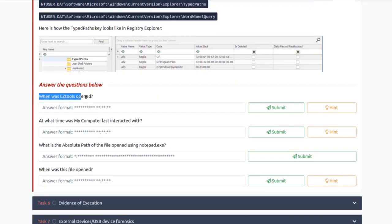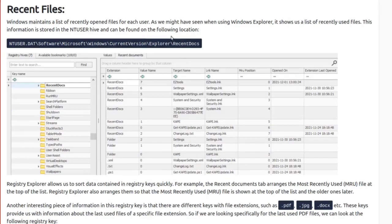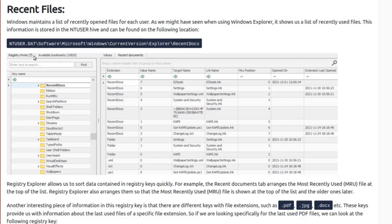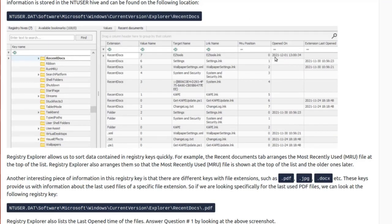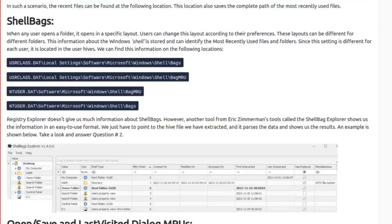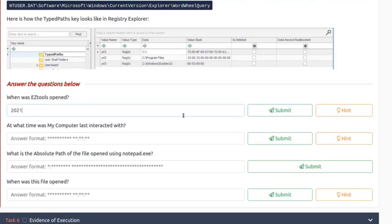When was EasyTools opened? In this case we're probably looking at links in recent files. The path is NTUSER.DAT\Software\Microsoft\Windows\CurrentVersion\Explorer\RecentDocs. Looking for EasyTools — it was opened on 2021-12-01 at 13:34. So the answer is 2021-12-01 13:34.